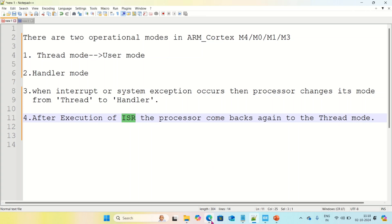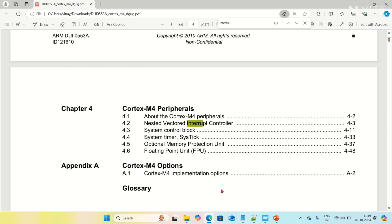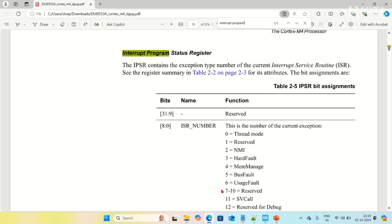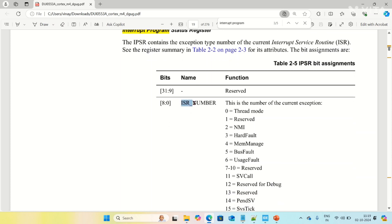I will show you in the generic user guide there is one register for reading the status of the operation mode: the Interrupt Program Status Register. It is a register for finding the status of a program, including the operational mode. The ISR number field indicates the interrupt service routine number — a number which indicates the operation mode of the processor.